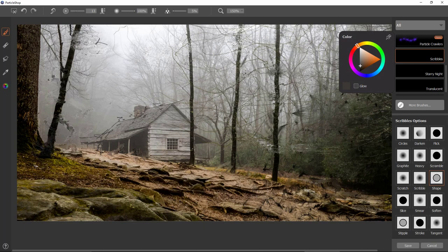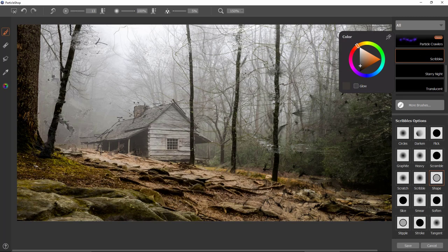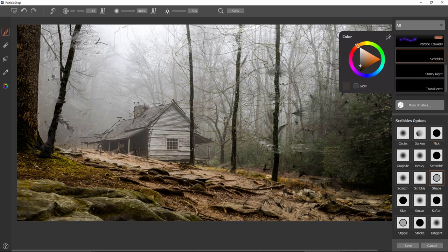And it kind of adds that scribble effect to any part of your picture just by tracing over it. This is going to be one of those brushes that I spend just a couple seconds too long on because I can't get away from it. It's really fun to play with, especially again with using a little color selection with the color picker there.